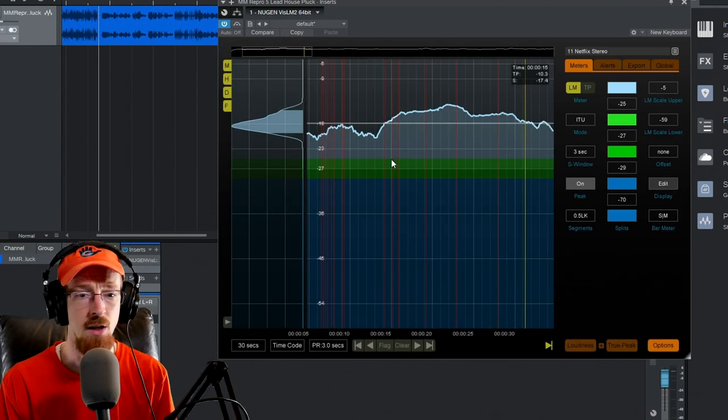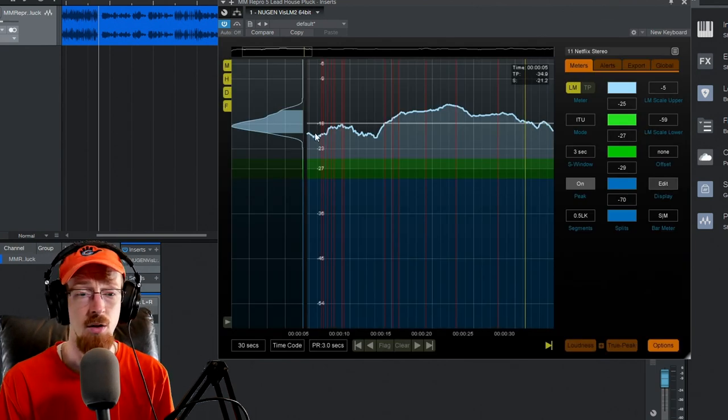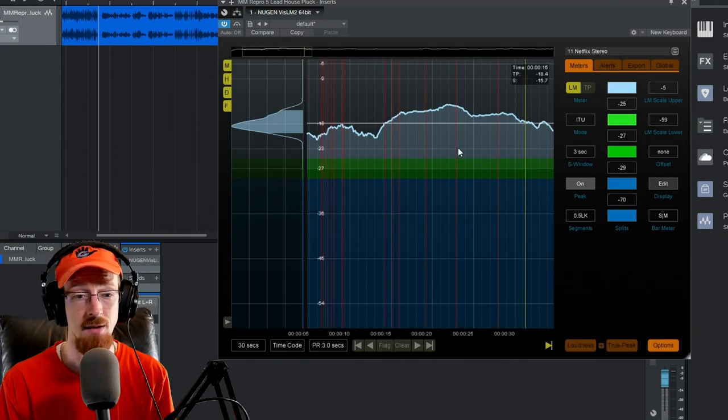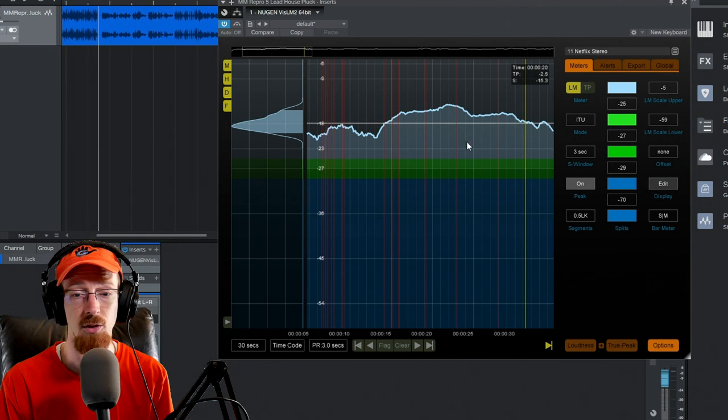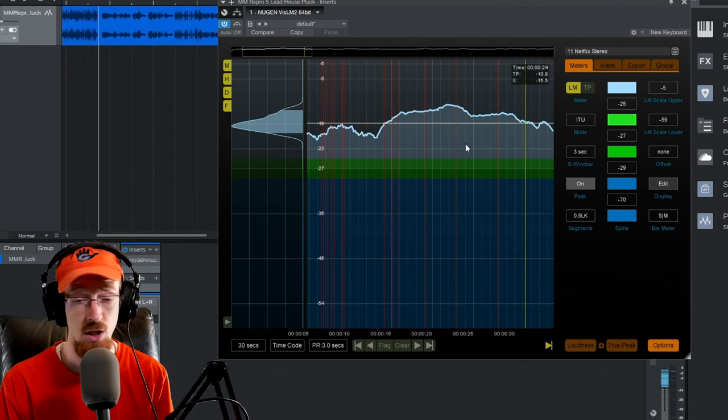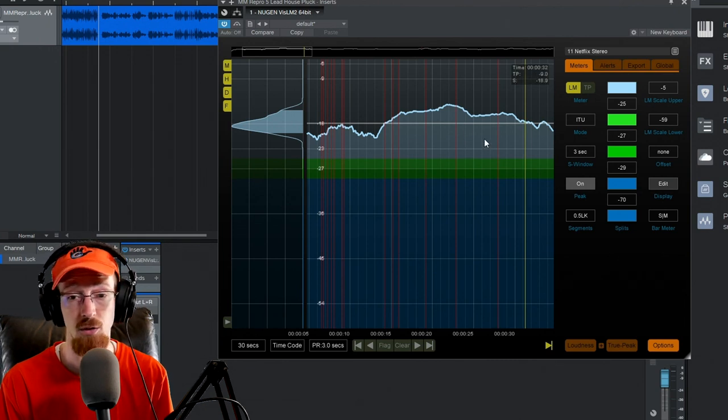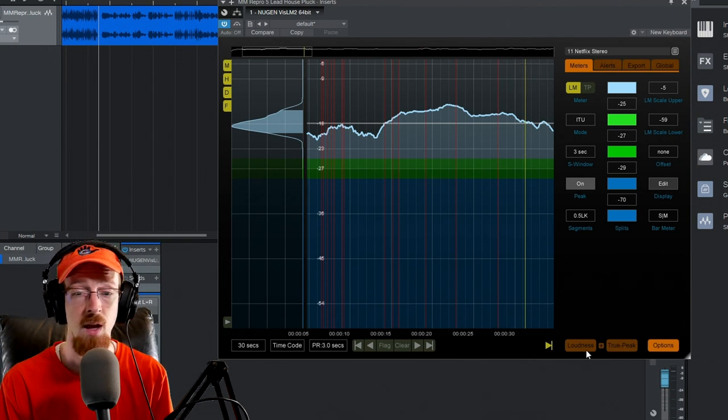There are a couple major regions you're going to want to get familiar with. You have the gigantic histogram, which is great, and you also have some loudness range amounts, which is very useful.